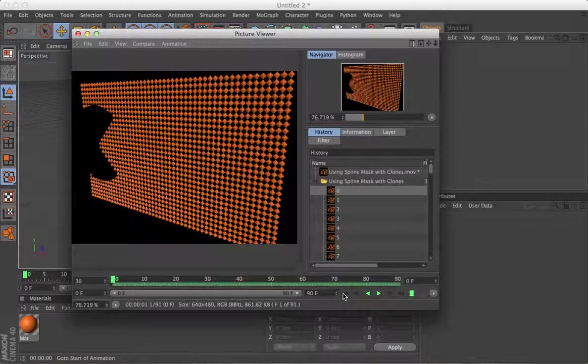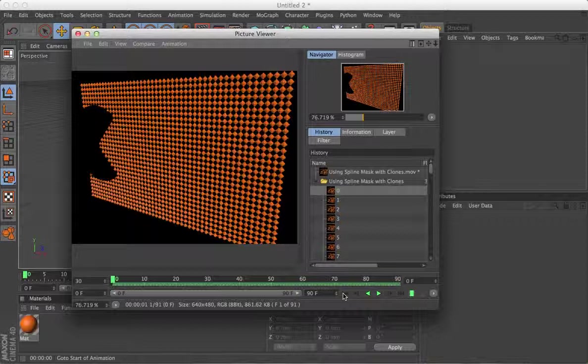Hi, it's Cookie here, and in this mini tutorial I'm going to show you how to use a spline mask with a cloner object.